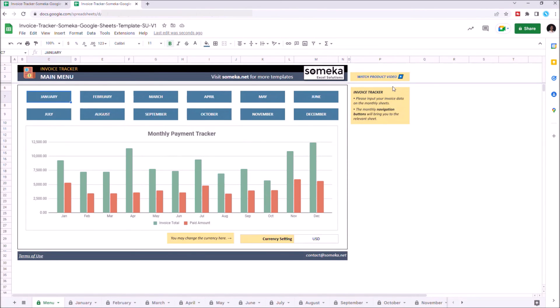Once you enter your data for each month, just go back to the main menu and check your results.